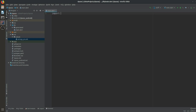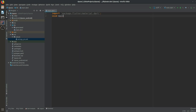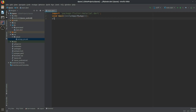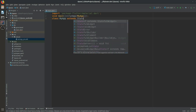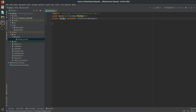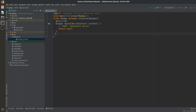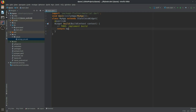We will import the material package, then call void main which will run the app. We create a class called MyApp — you can give any name you want. It will extend a stateless widget, and this stateless widget asks for overriding something.